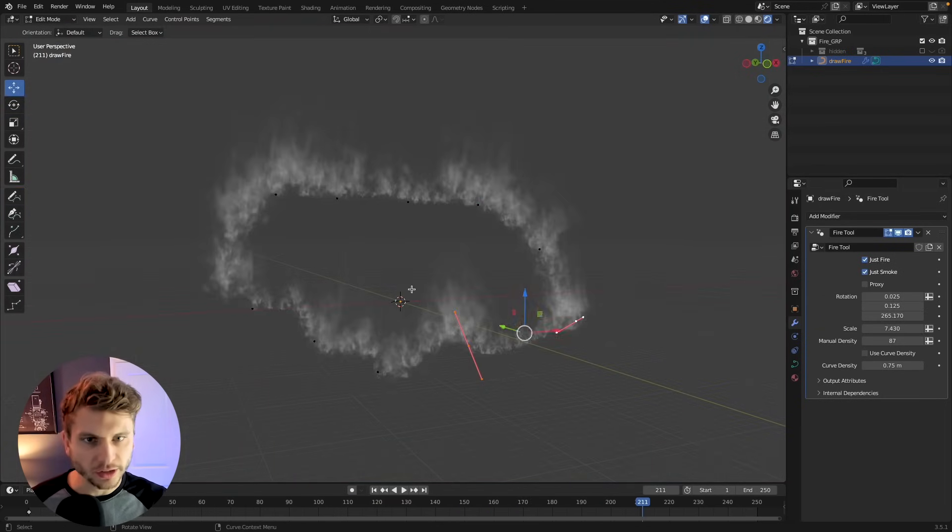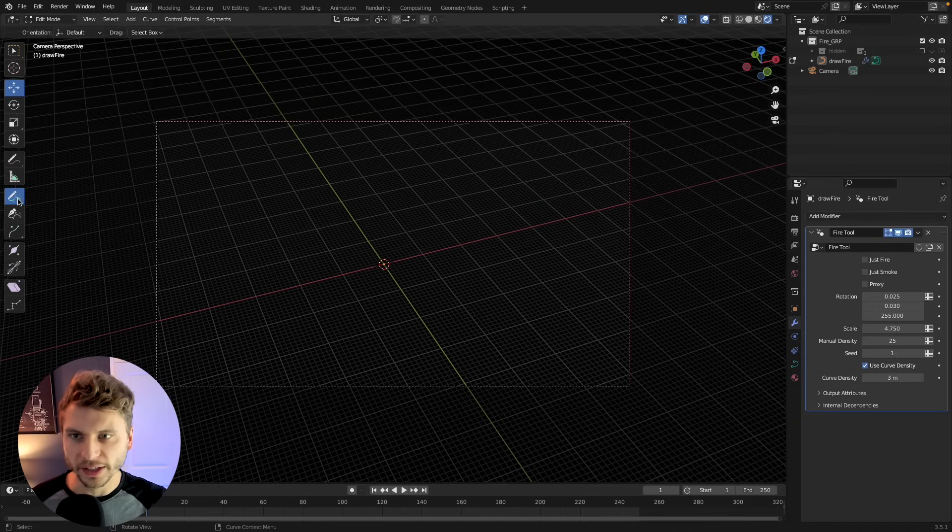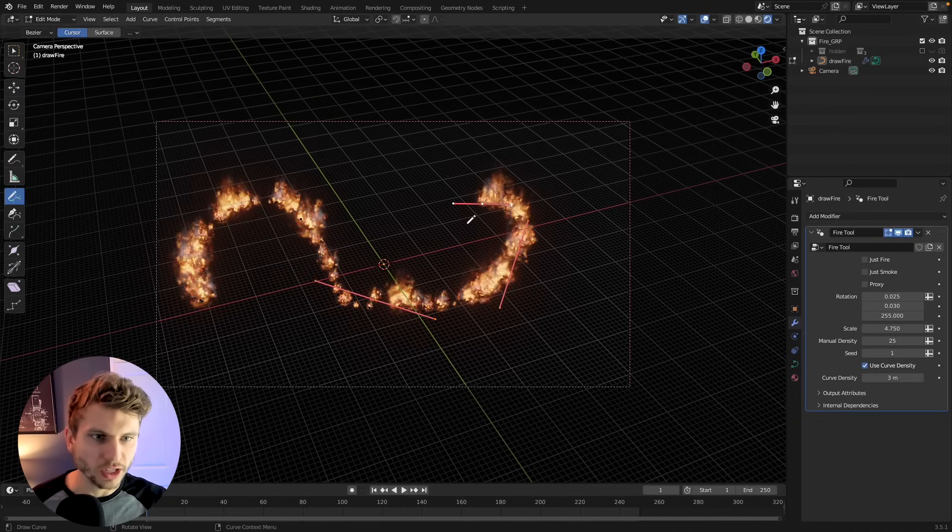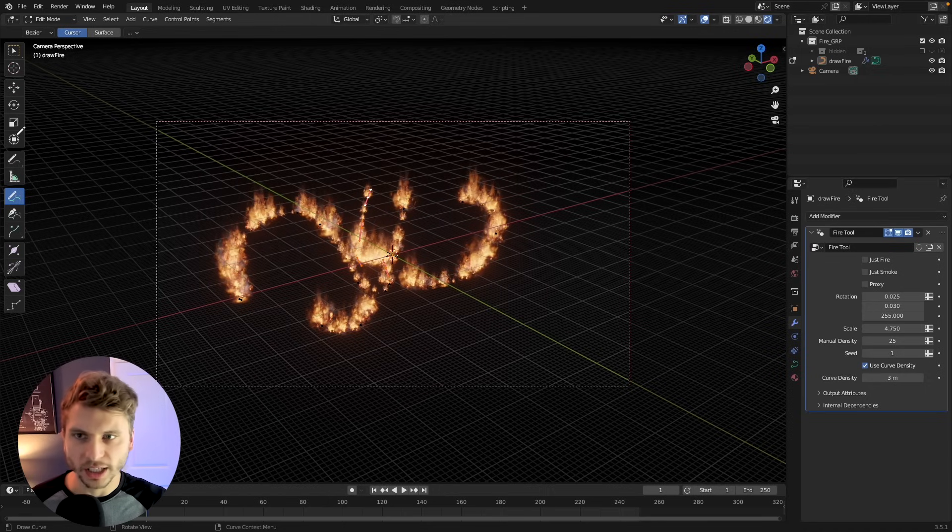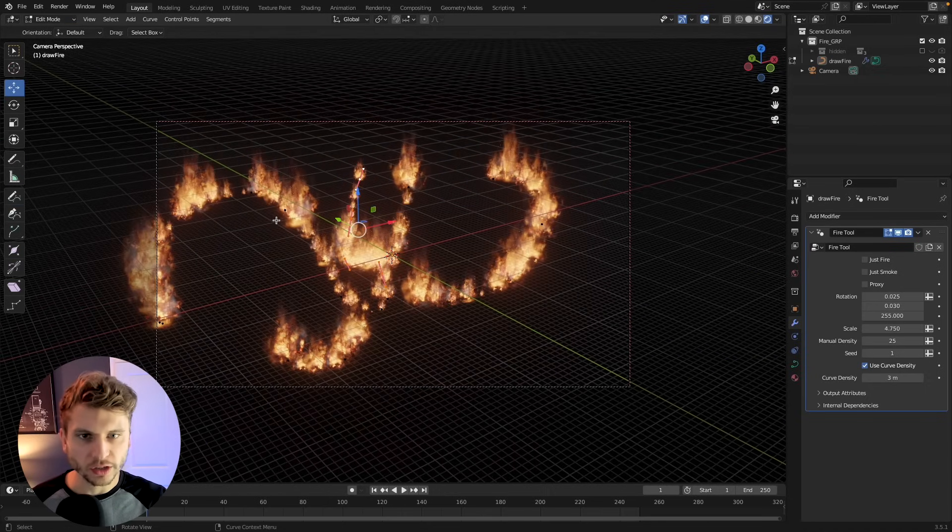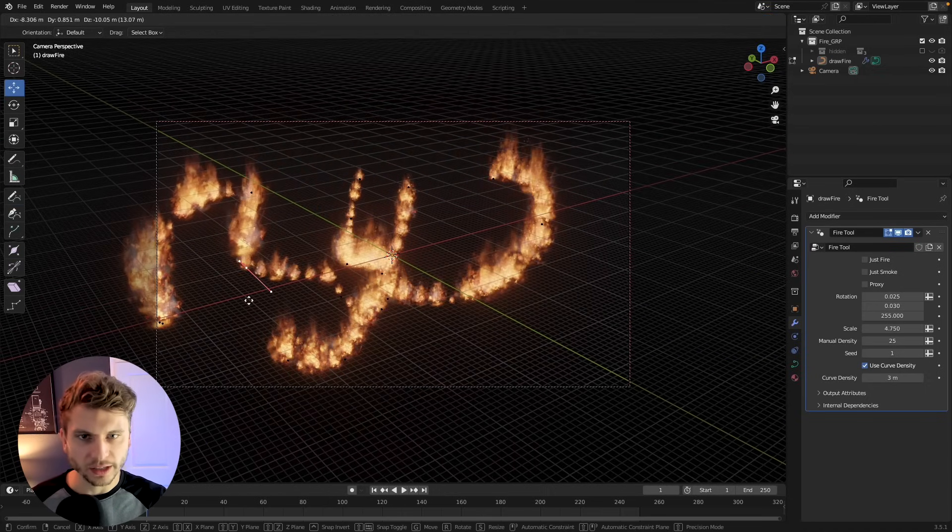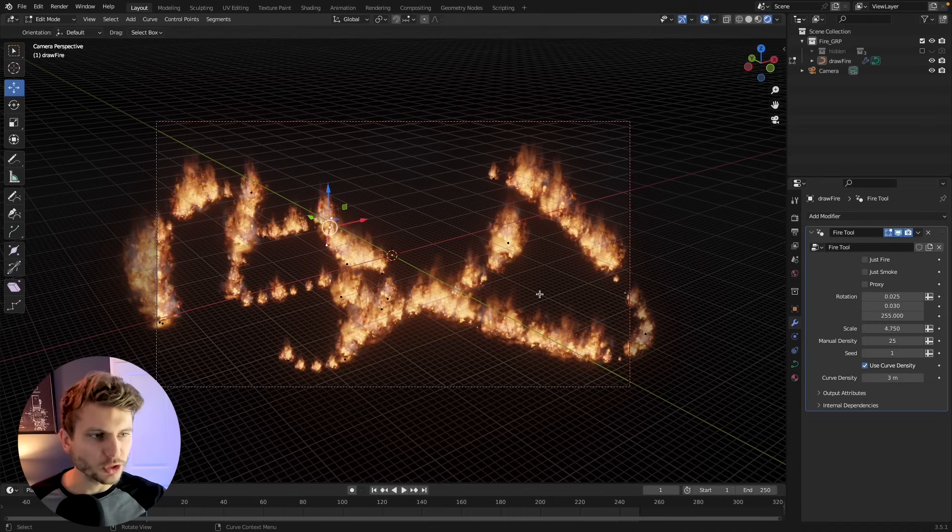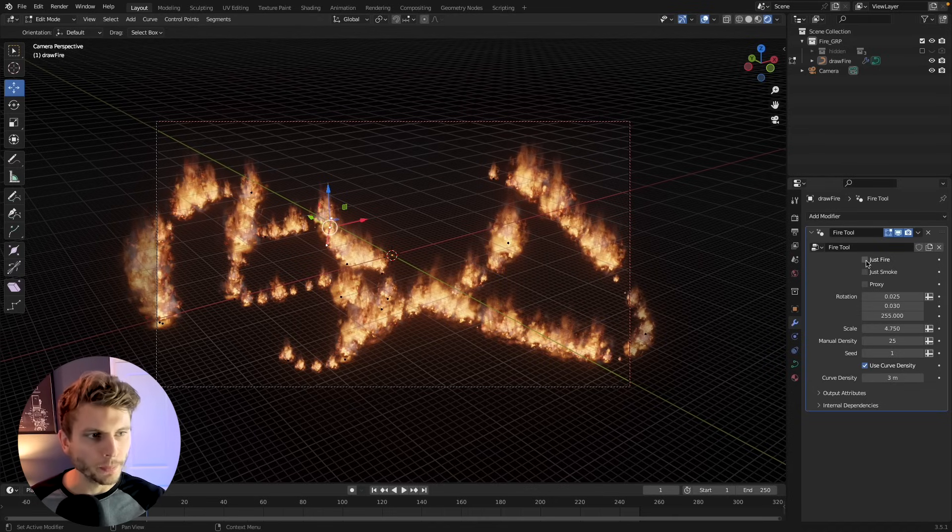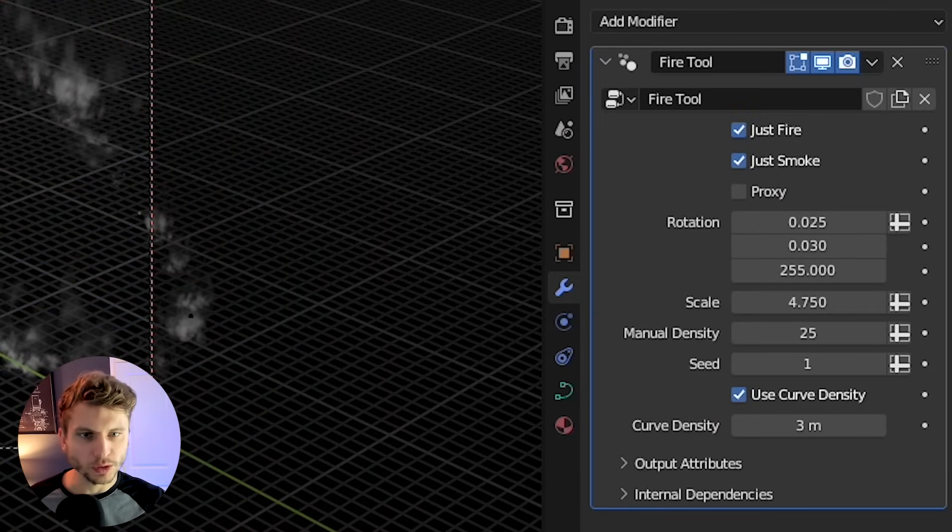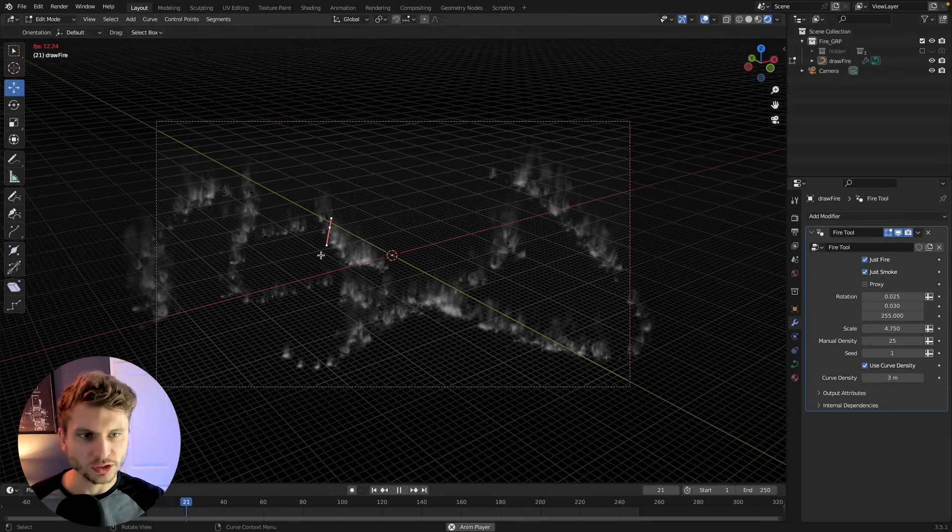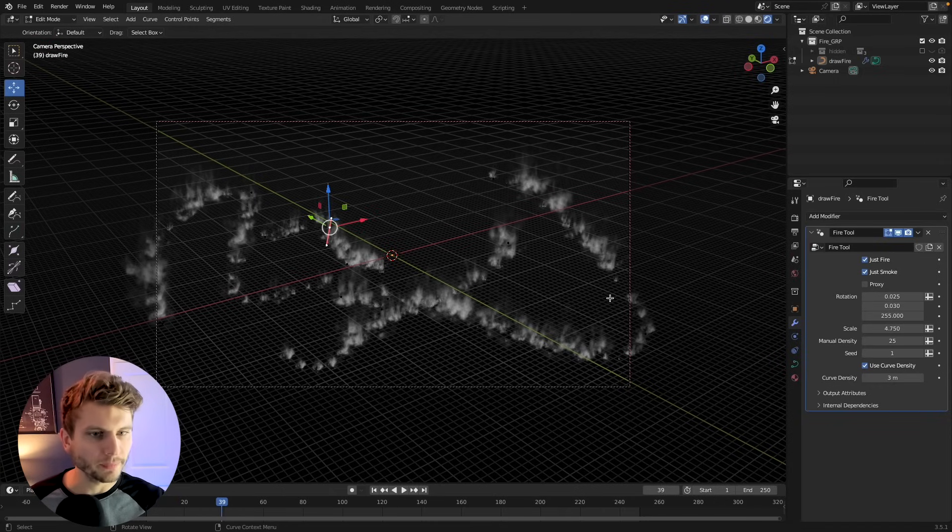So this was a use case I created using this method and you can see if I just grab my pen tool here I can draw any shape and fire appears and then of course I can go into that curve now and I can edit that curve. I can move it around but I want to show you a little bit about some of the things I set up in my particular tool. So I have this just fire button which will remove the smoke or this just smoke button where you can just switch and just view the smoke if you want that.